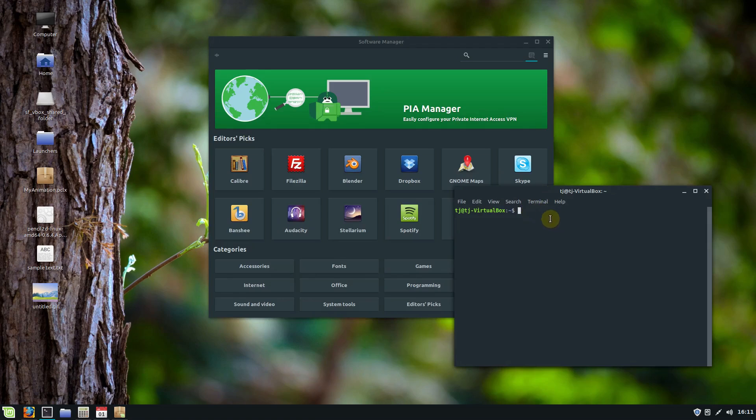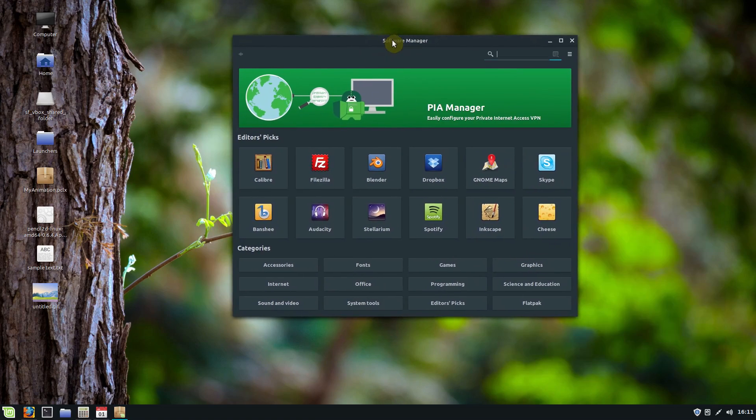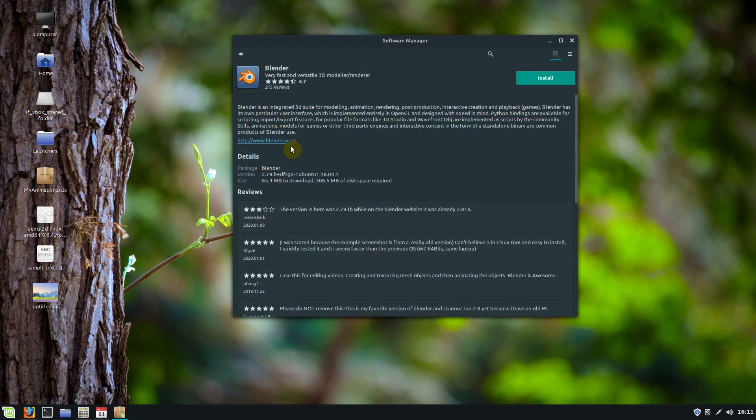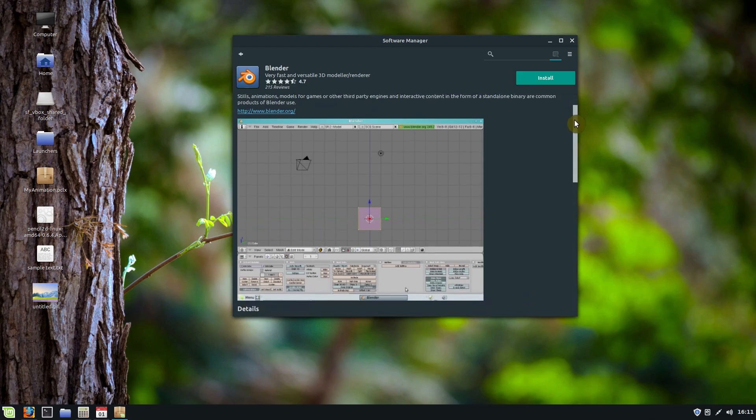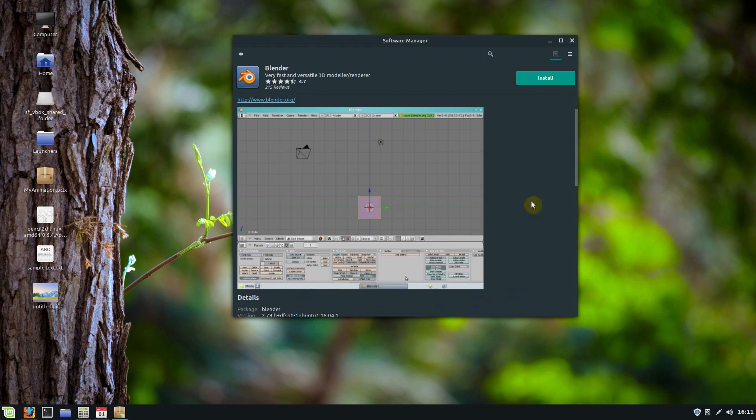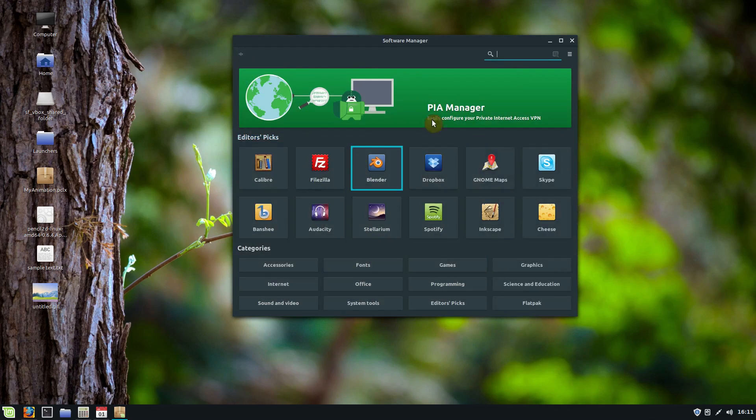But this package manager I wanted to show you. If you want to install Blender, for example, just click on Blender and click install. It tells you about it, what it is. It's a free 3D modeling program. Everything in here is free. Everything in the app store here is free to my knowledge.